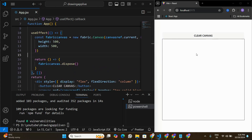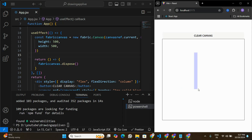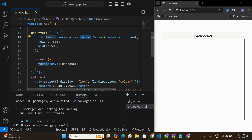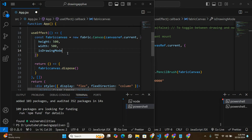We have the canvas and the 'Clear Canvas' button. Now we need to enable drawing on this canvas — as of now, nothing happens when I try to draw. To enable the drawing feature, we need to pass one more parameter when defining the Fabric canvas: isDrawingMode set to true.